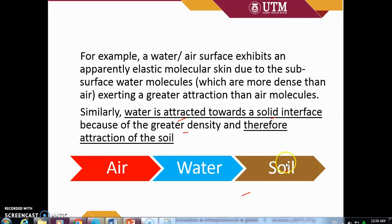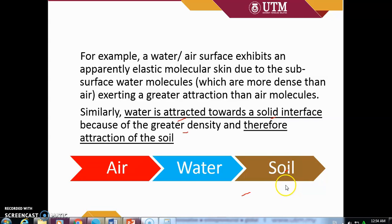Water is attracted towards the solid interface of soil due to the greater density of soil compared to water. This is why capillary rise of water occurs in the vadose zone.